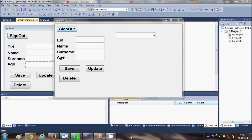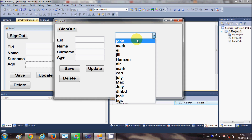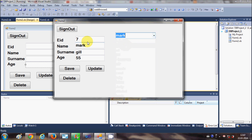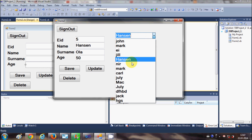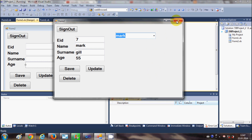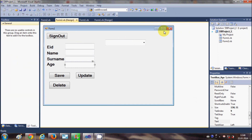Hello guys, welcome once again. In the last two videos I have been showing you how to load or populate a combo box with your MySQL database using your Visual Basic Windows Form application. When you select any item in the combo box, the corresponding values from the database should come into the text boxes. In this video I will show you how to do exactly the same things with the list box.